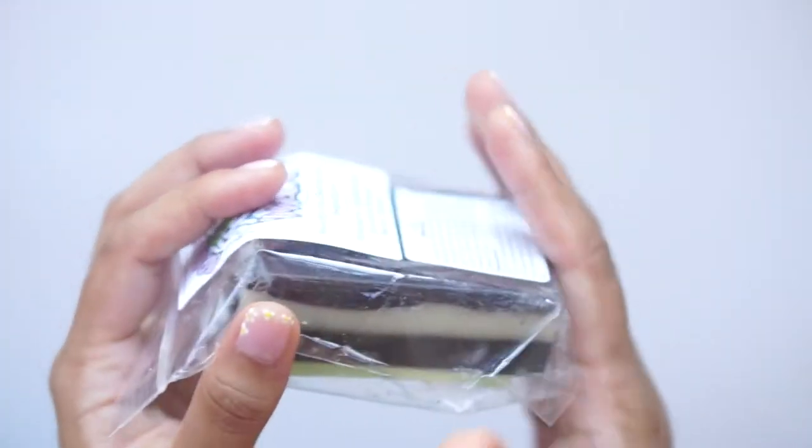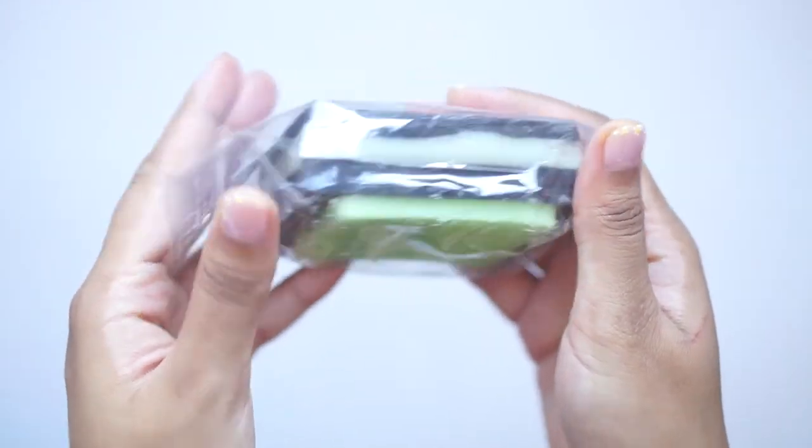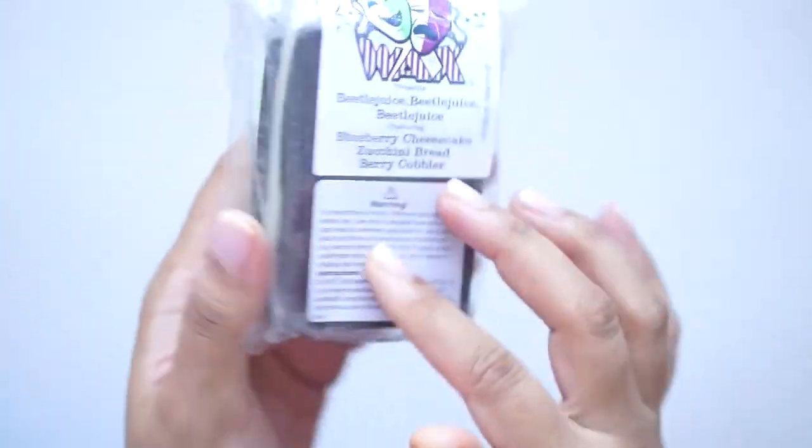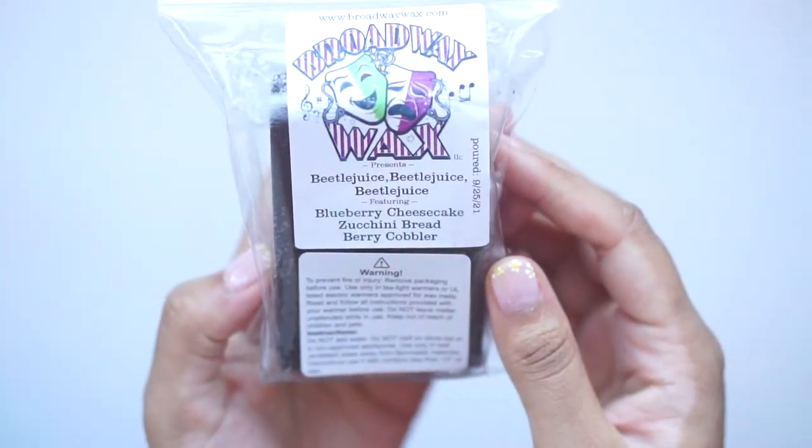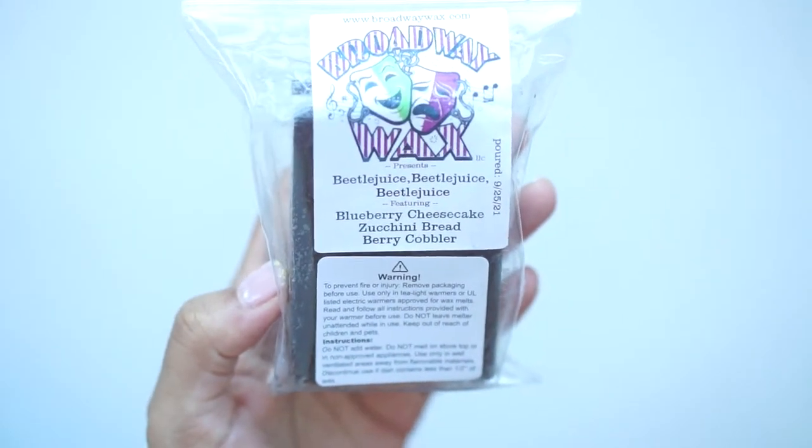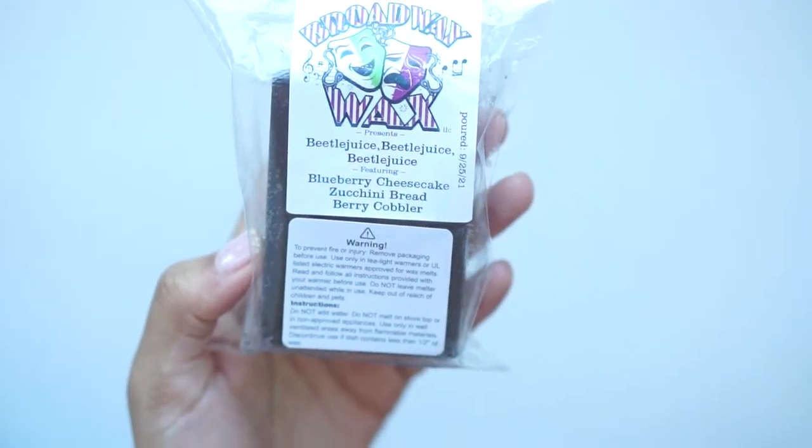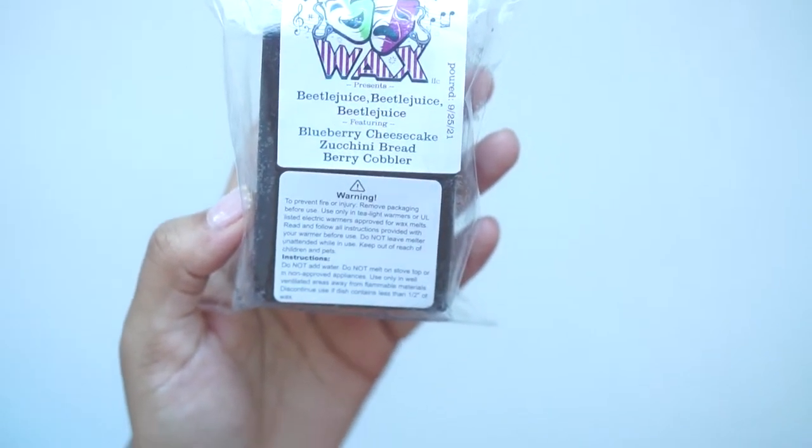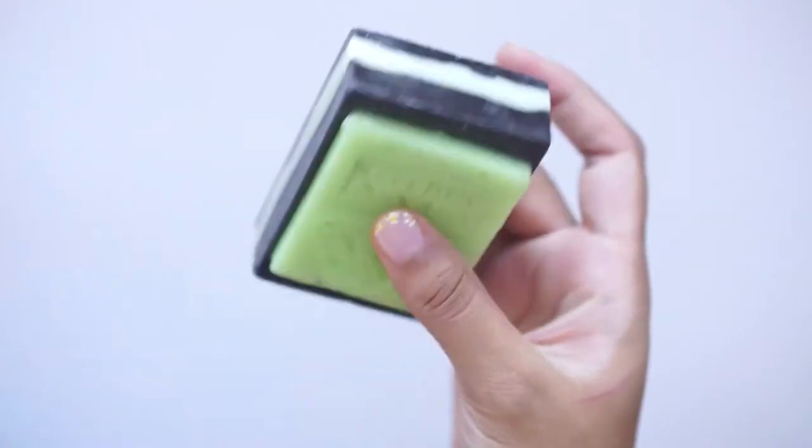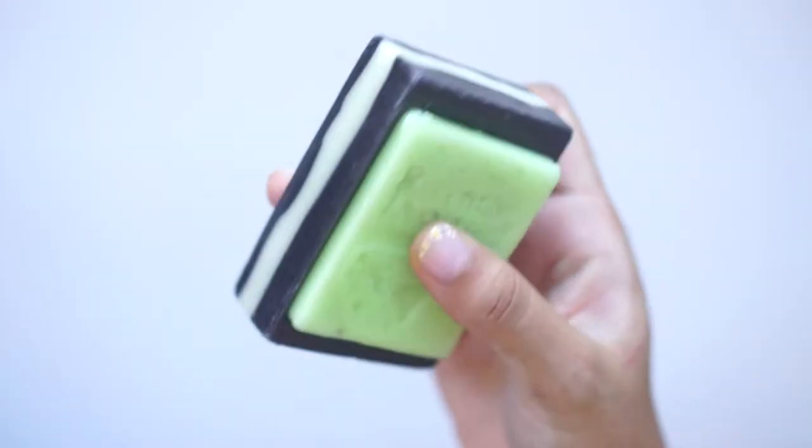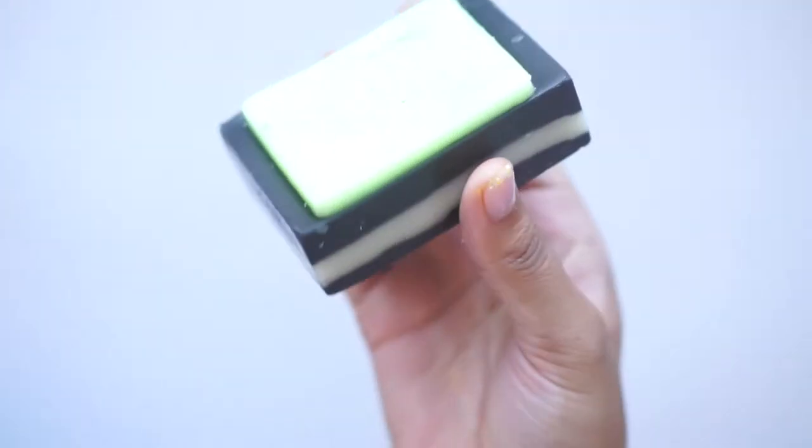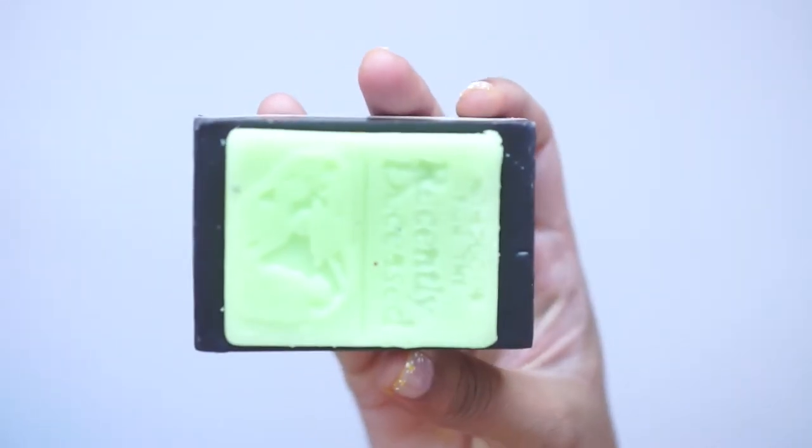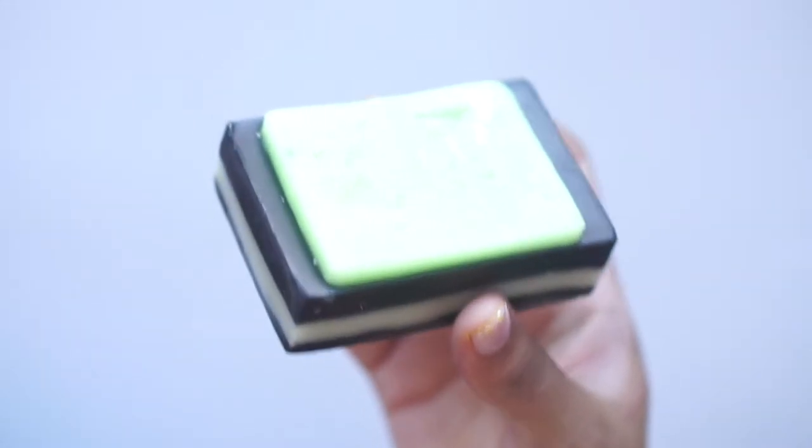Then we've got this hunk of a chunk. And this is Beetlejuice, Beetlejuice, Beetlejuice, with blueberry cheesecake, zucchini bread, and berry cobbler. Yummy. So that smells like a typical kind of blueberry bakery scent. And those are kind of like your typical Beetlejuice colors. Yeah, this smells really good. I love blueberry bakery, so I'm excited about that.